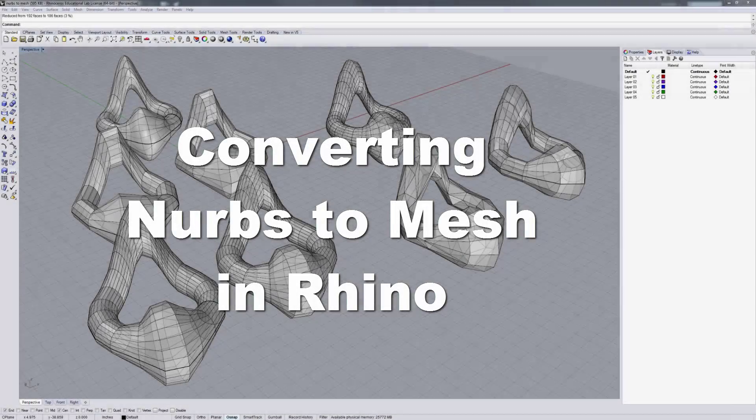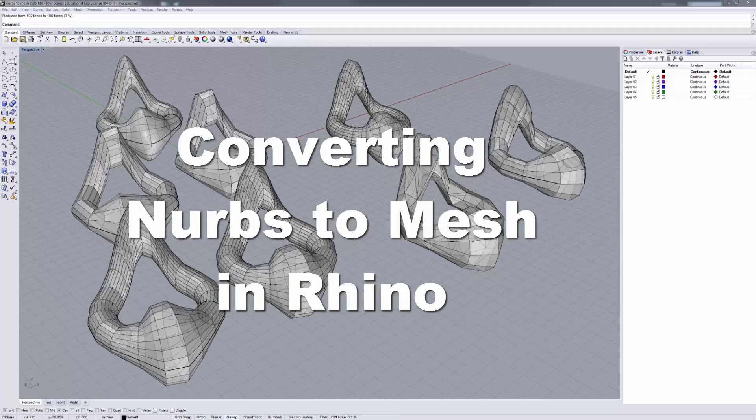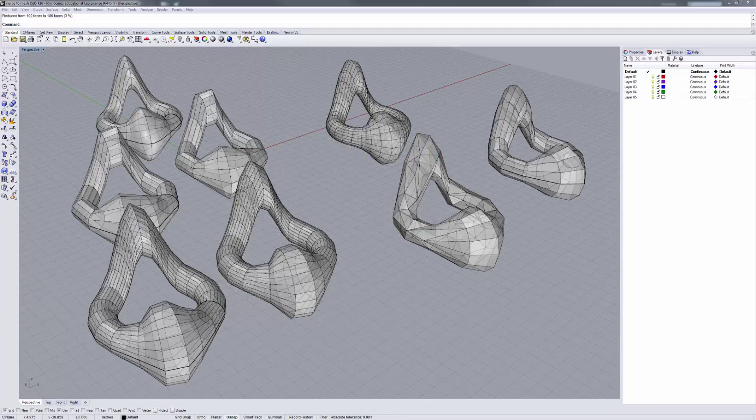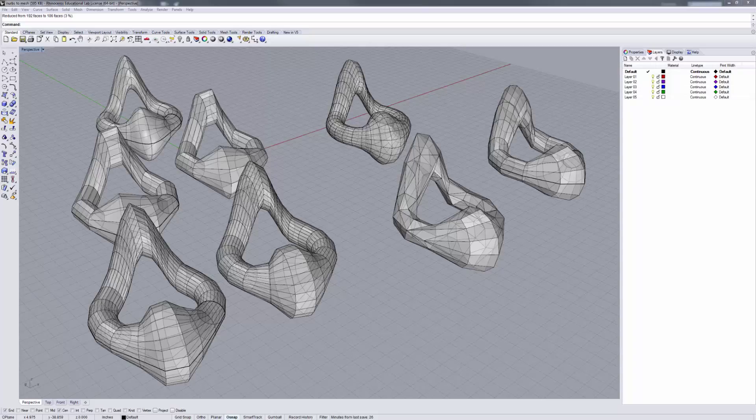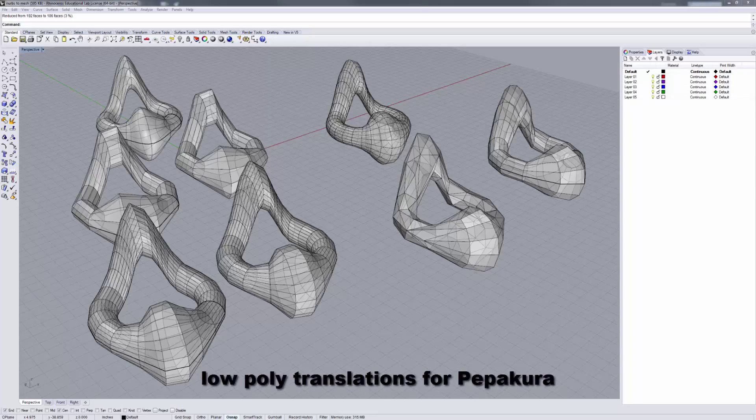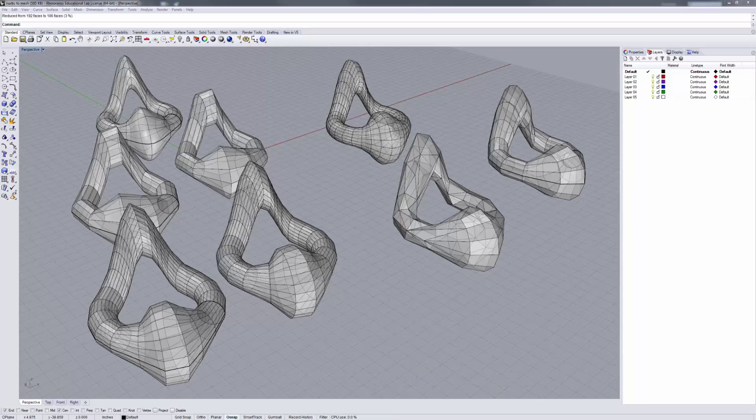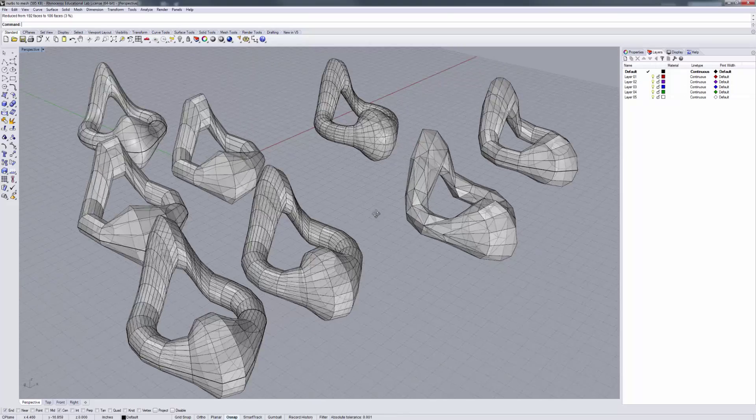Okay, in this tutorial, what I'd like to talk about is methodologies, different methodologies for translating your NURBS data in Rhino to meshes that may be used for 3D printing. It's one application, but I want to focus more specifically on low-poly translations that can be used in a Pepakura process, a Pepakura or the Japanese paper folding process.